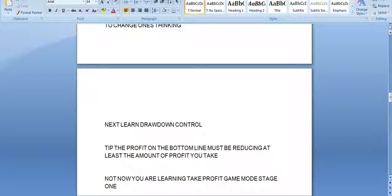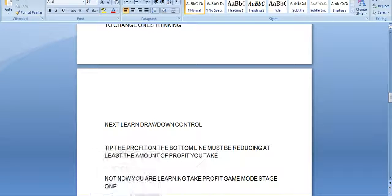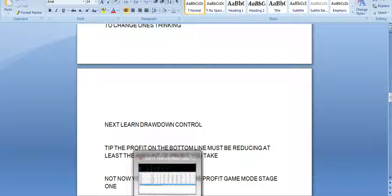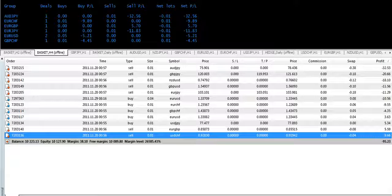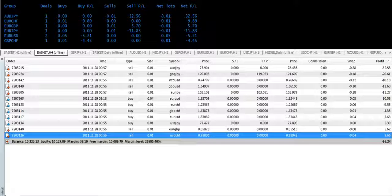Next learn drawdown. The profit on the bottom line must be reducing by at least the amount of profit you take. I showed you that clearly — this bottom line profit must be reducing before you take it. It pays when you're trading seriously to cover your cost, and I told you 15 pips is your cost. Otherwise you're going to increase your drawdown. Think about it. Simple things mean money to you.